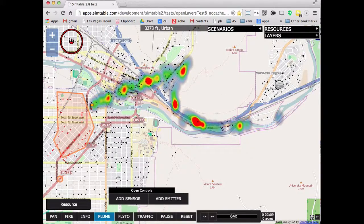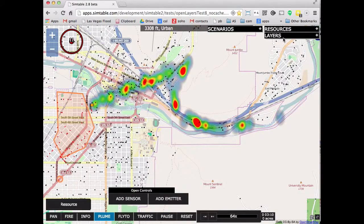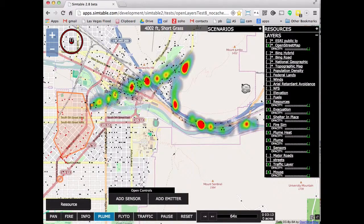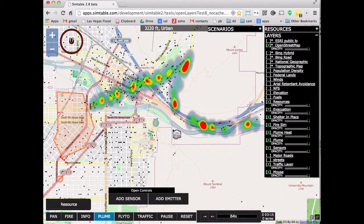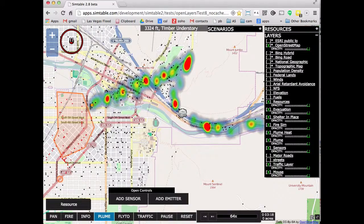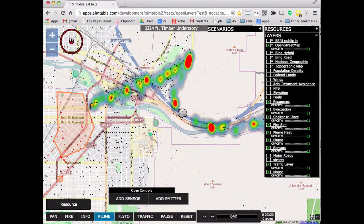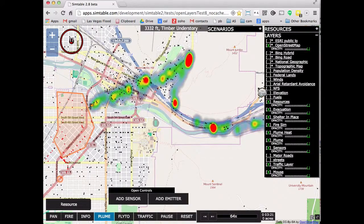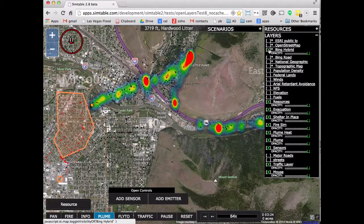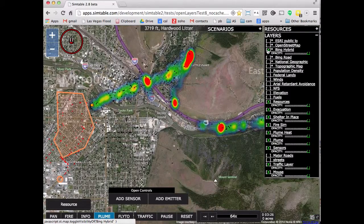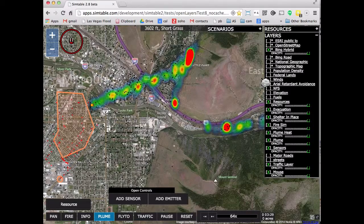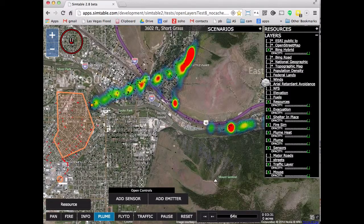That's just a quick example of what Simtable and Redfish are working on. We're open-sourcing a lot of the modeling and the agent script language so people can write their own models on top of this. If you have any questions, look us up at simtable.com or redfish.com. Thanks.